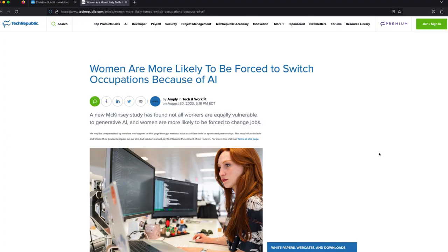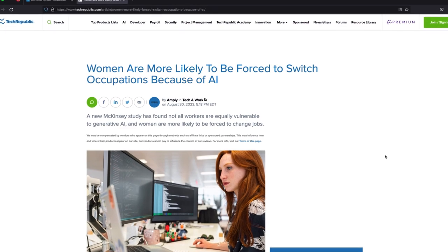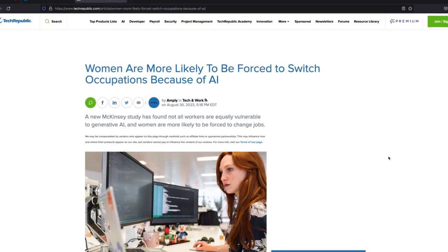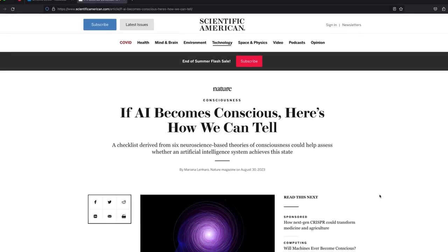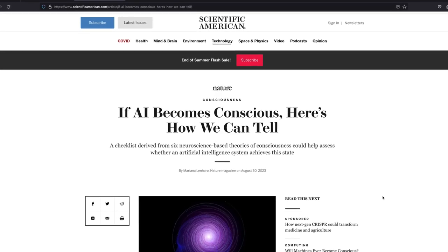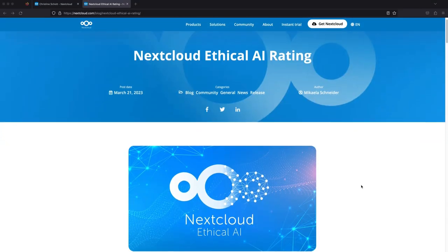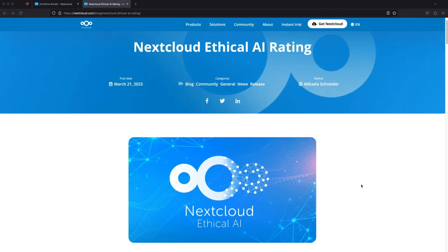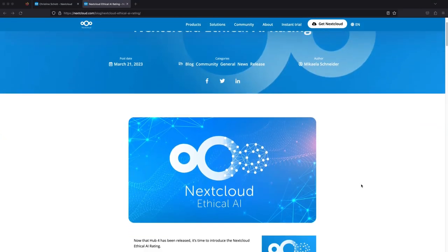She reads that the use of AI can be risky, especially when handling sensitive company and customer data. But with Nextcloud Hub, those hindrances are no longer a concern for her.